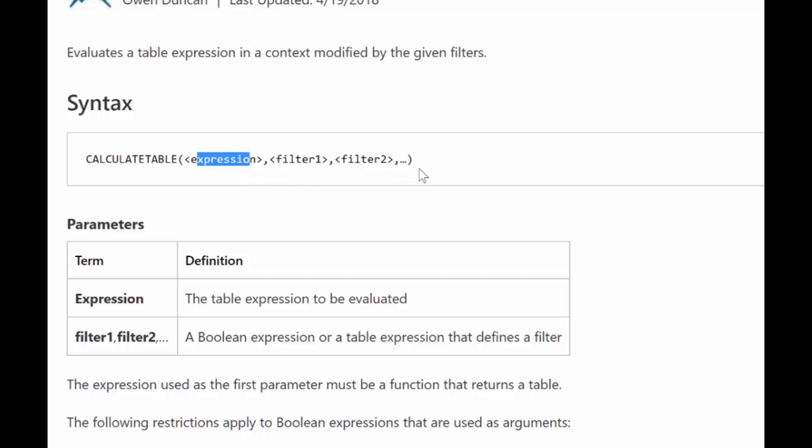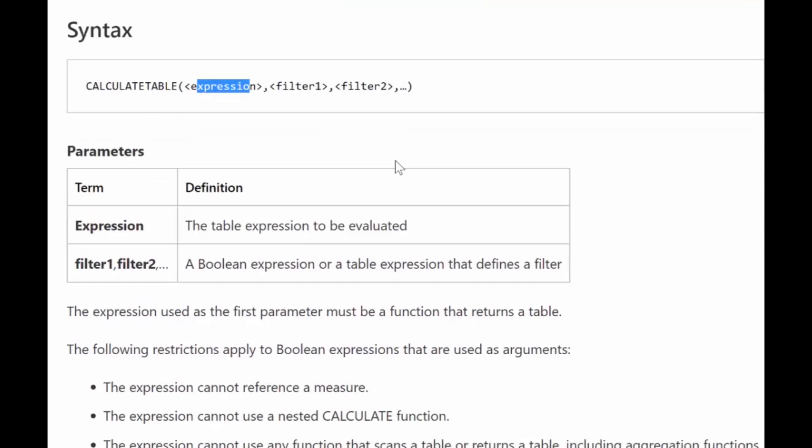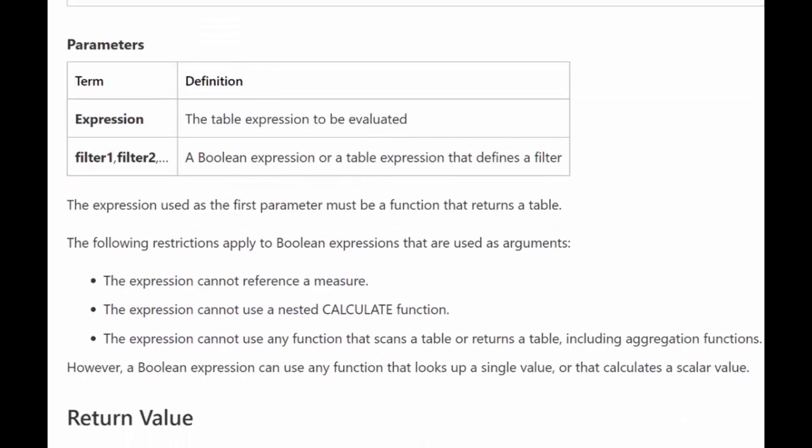You have CALCULATETABLE, you have an expression here, you have a filter and a filter and a filter. You can add as many filters as you like. The difference between CALCULATE and CALCULATETABLE is CALCULATETABLE will return a table while CALCULATE returns a value.